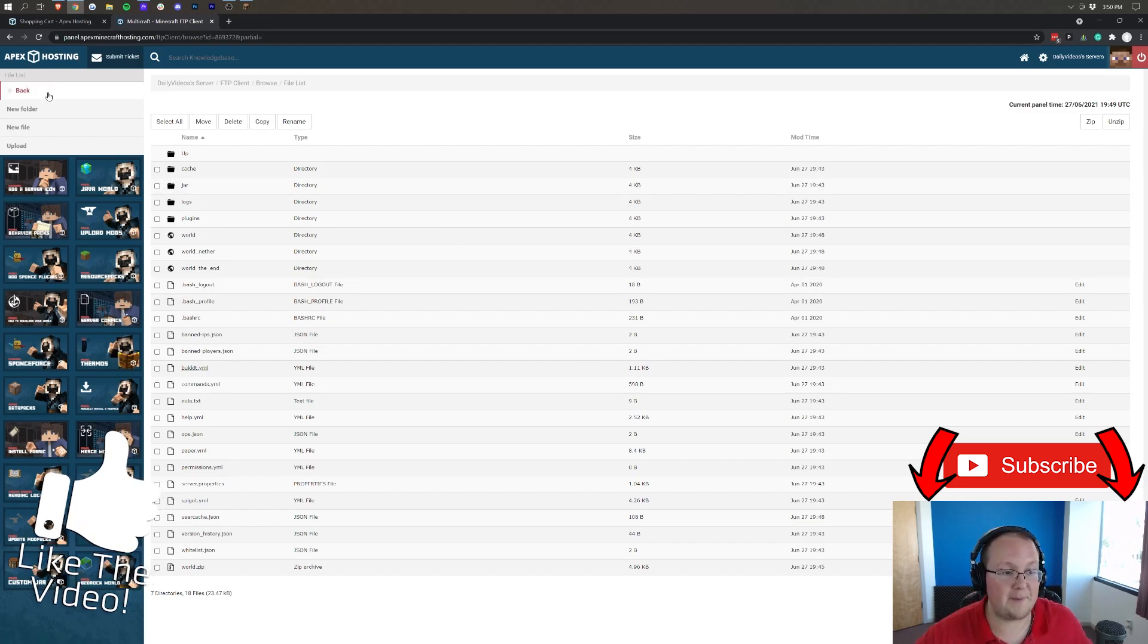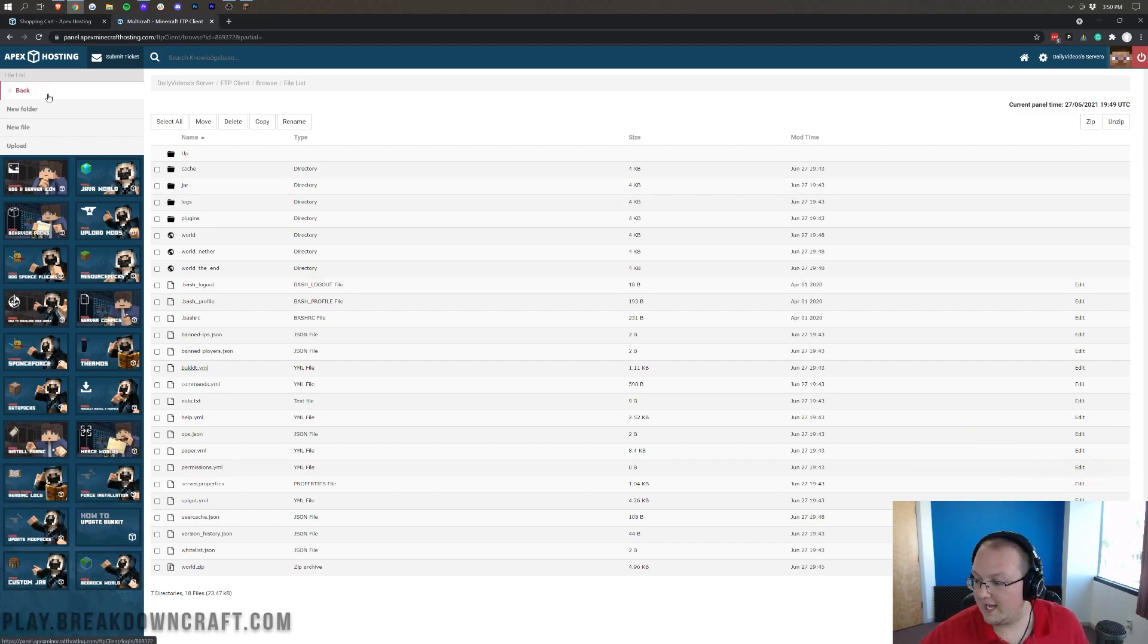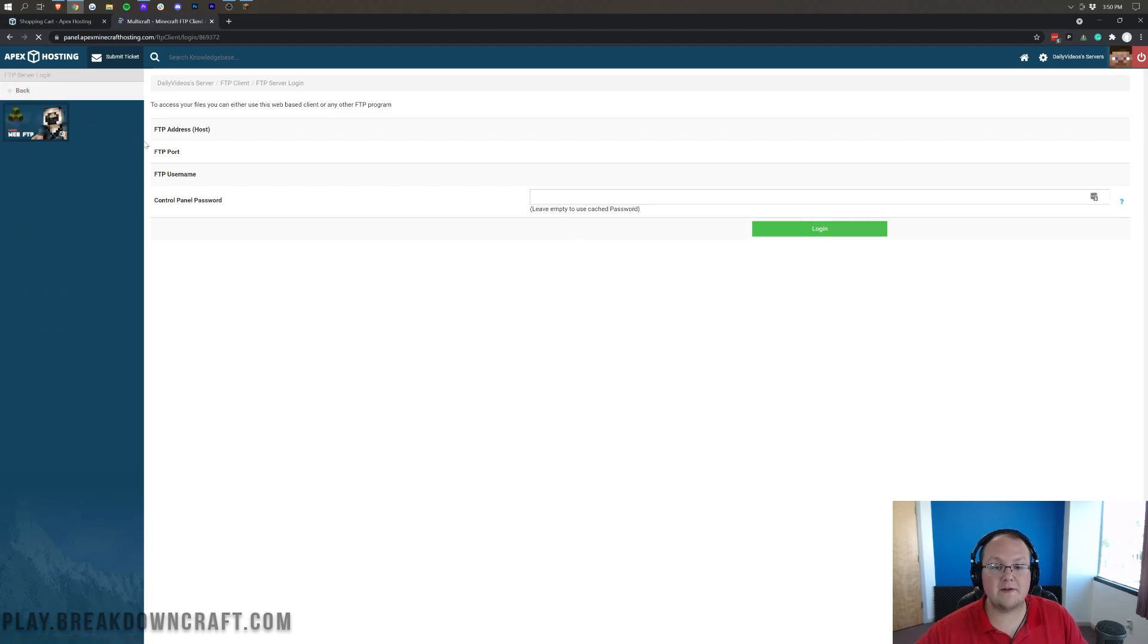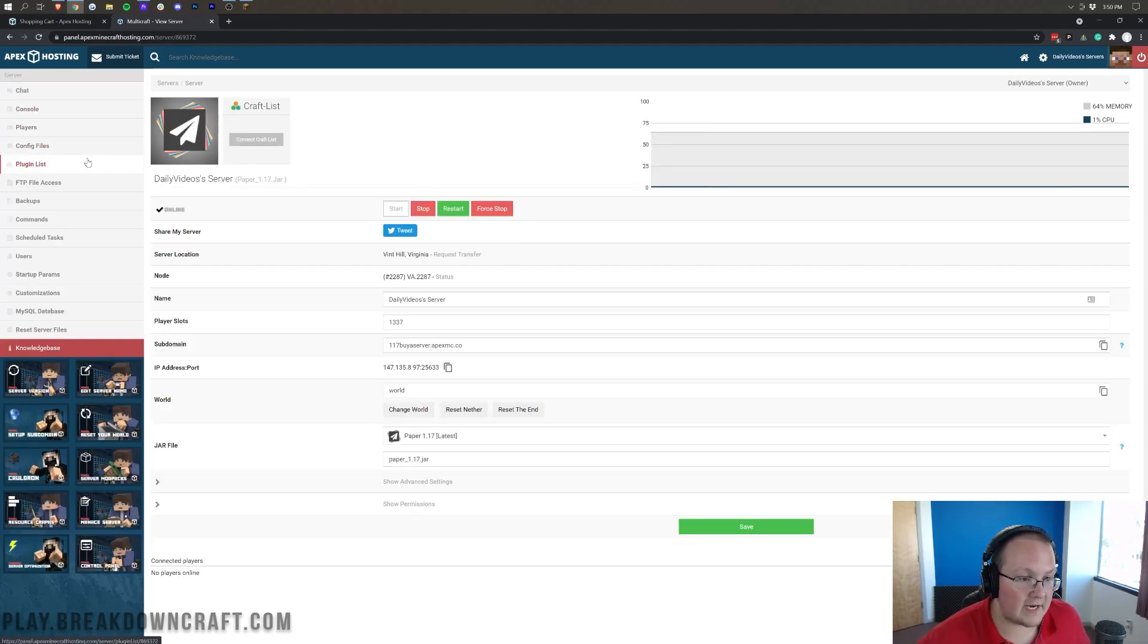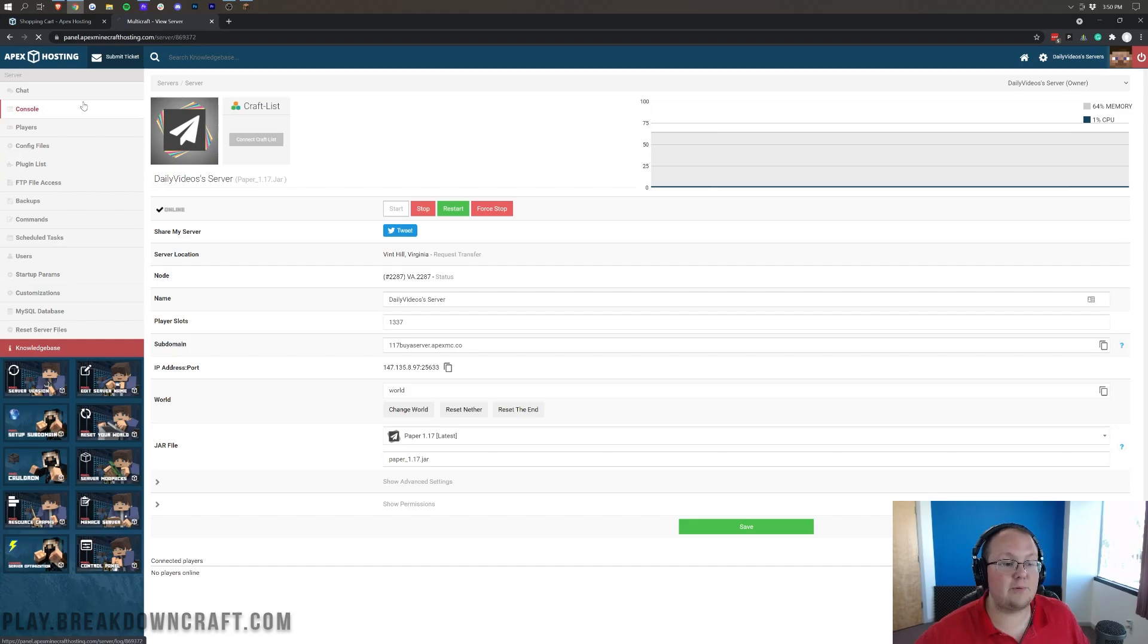Now, that is kind of an overview of Apex Minecraft Hosting. That's kind of all I wanted to do. I wanted to give you a basic overview. There is a lot more, if we go all the way back here to our panel, that you can do on the left-hand side.